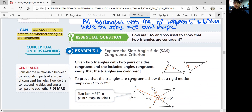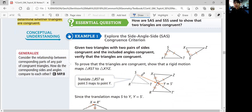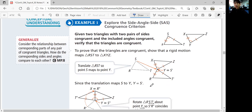Let's look at example one: explore the side-angle-side congruence criterion. Given two triangles with two pairs of sides congruent and the included angles congruent, you can verify the triangles are congruent. To prove congruency, you need to show they can be mapped with rigid motions. If you translate RST so it comes right below XYZ and then do a reflection, we have a rigid motion that maps RST to XYZ. Rigid motions preserve side length and angle measures, so they are congruent triangles.